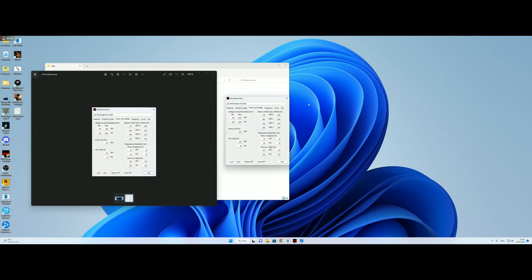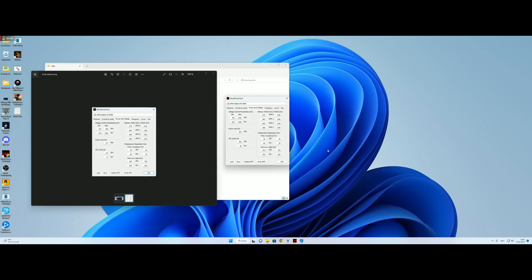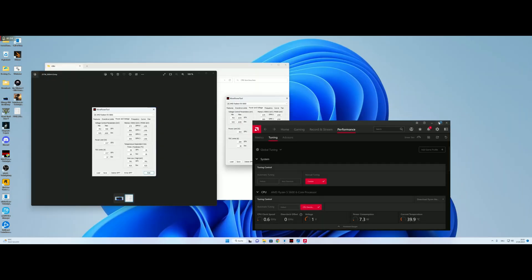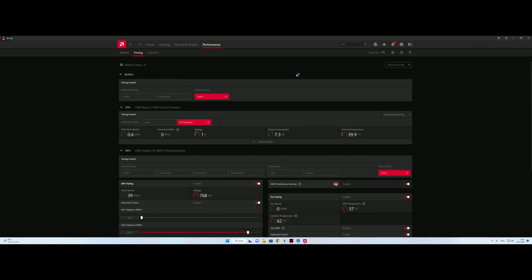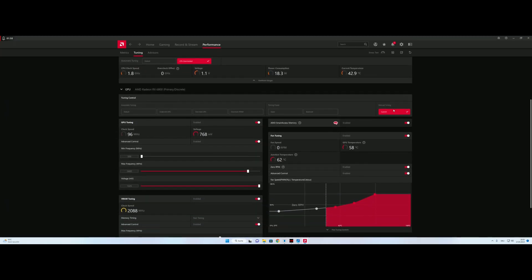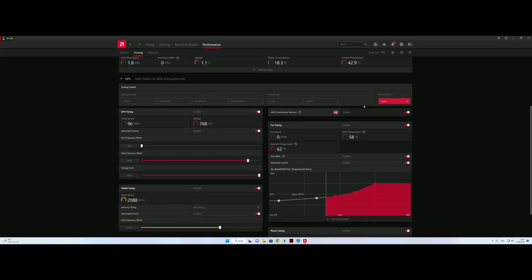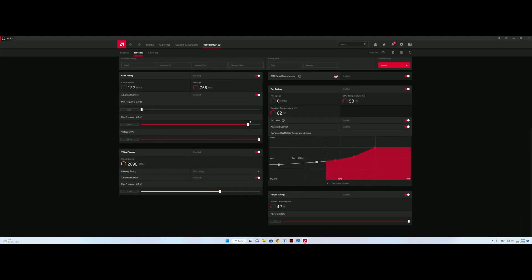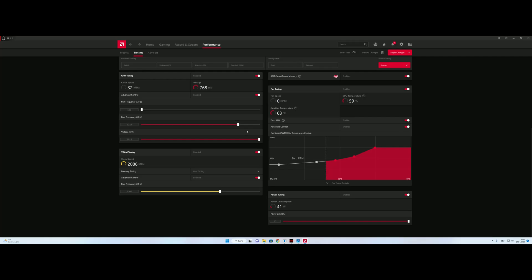Then we go to our Adrenaline software and we'll set it to manual tuning. We'll set it to default 2224 and set the same for the VRAM and for the power tuning.